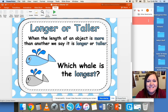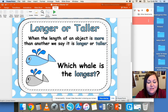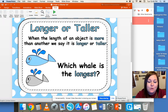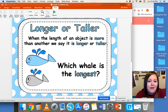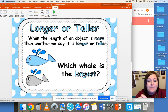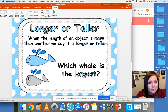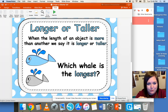Hi boys and girls, it's Mrs. Dodson again. In math this week we're talking about length. You need to know how to measure the length of an object sometimes. You can measure length with a ruler, a yardstick, a measuring tape, and lots of other different types of objects. Today we're going to be comparing length between two objects to see which one is longer or shorter, or taller or shorter.